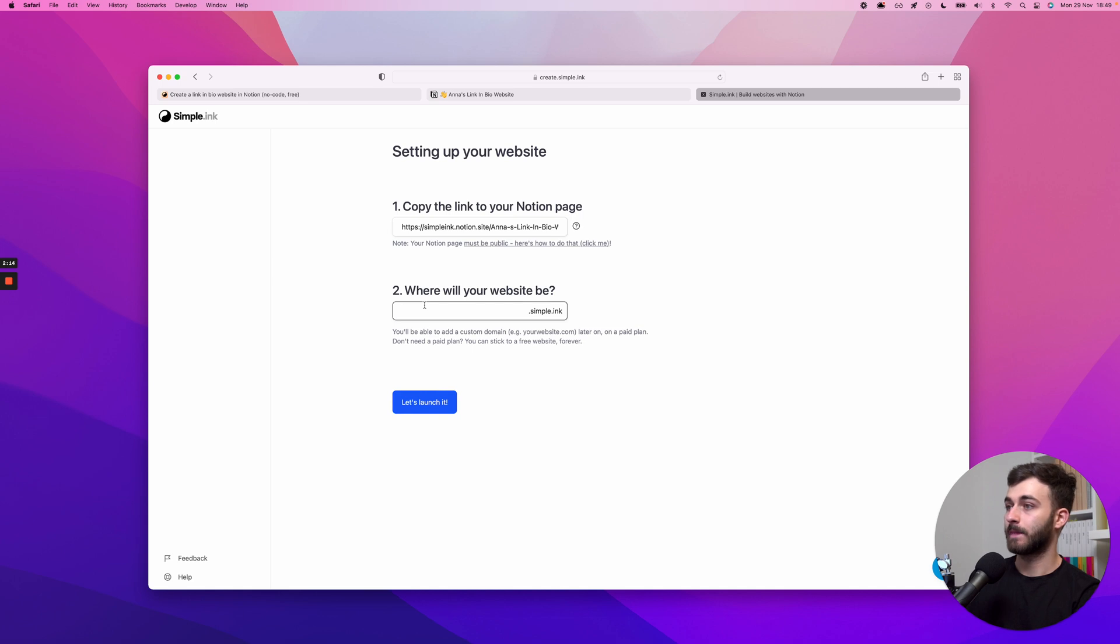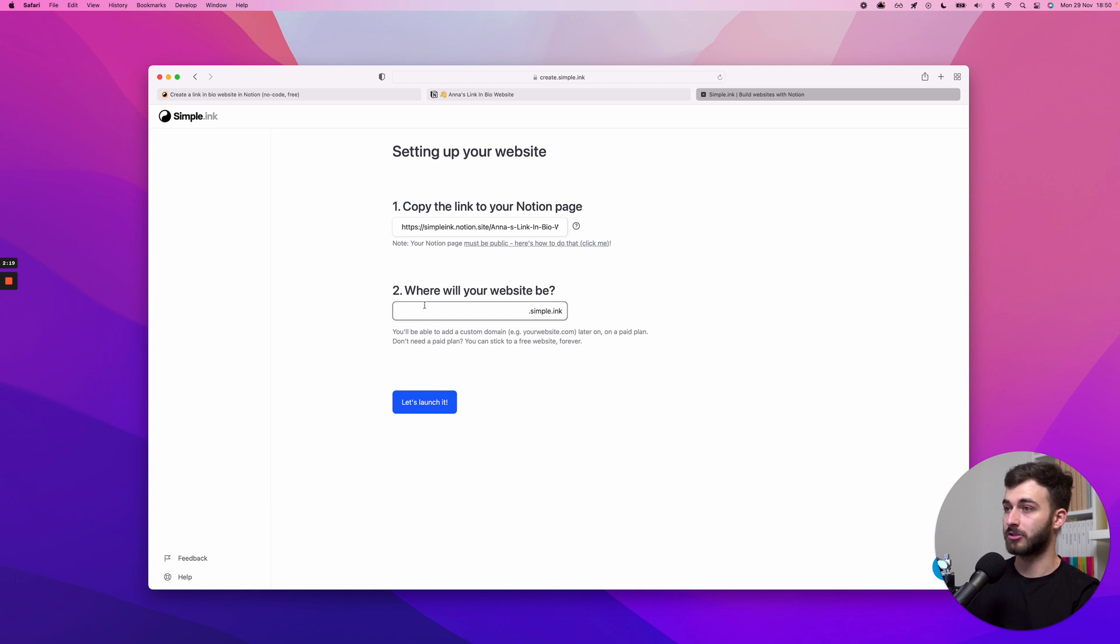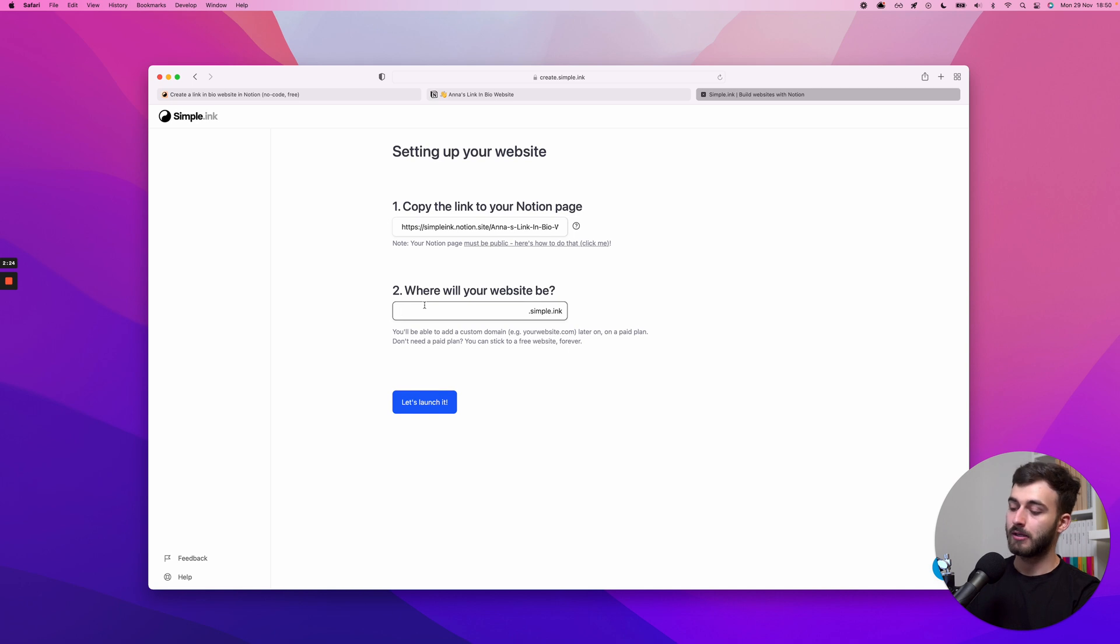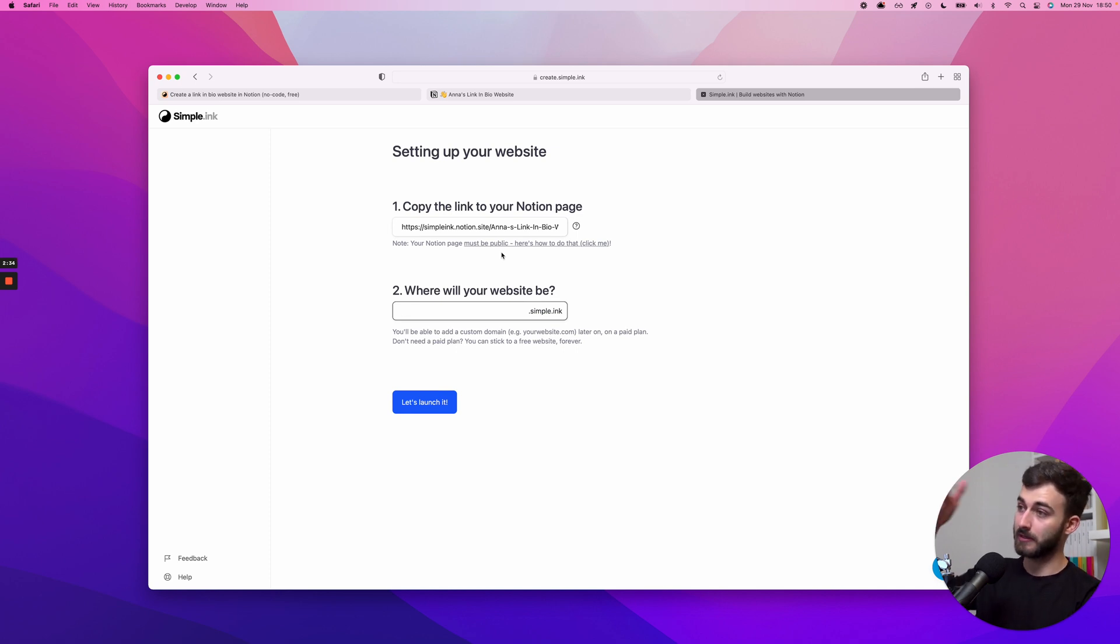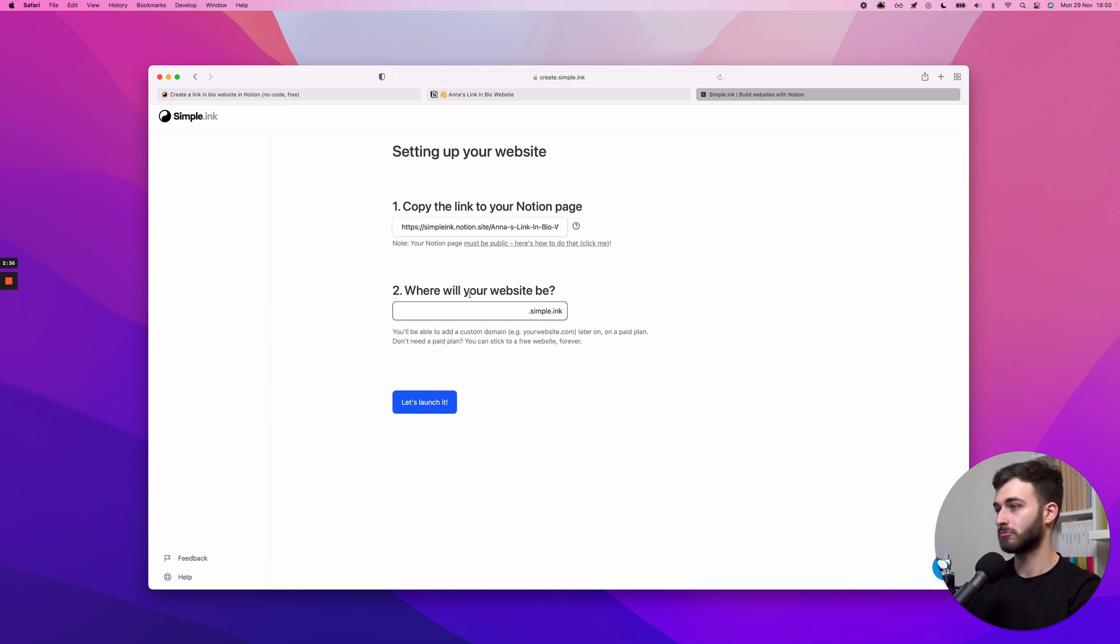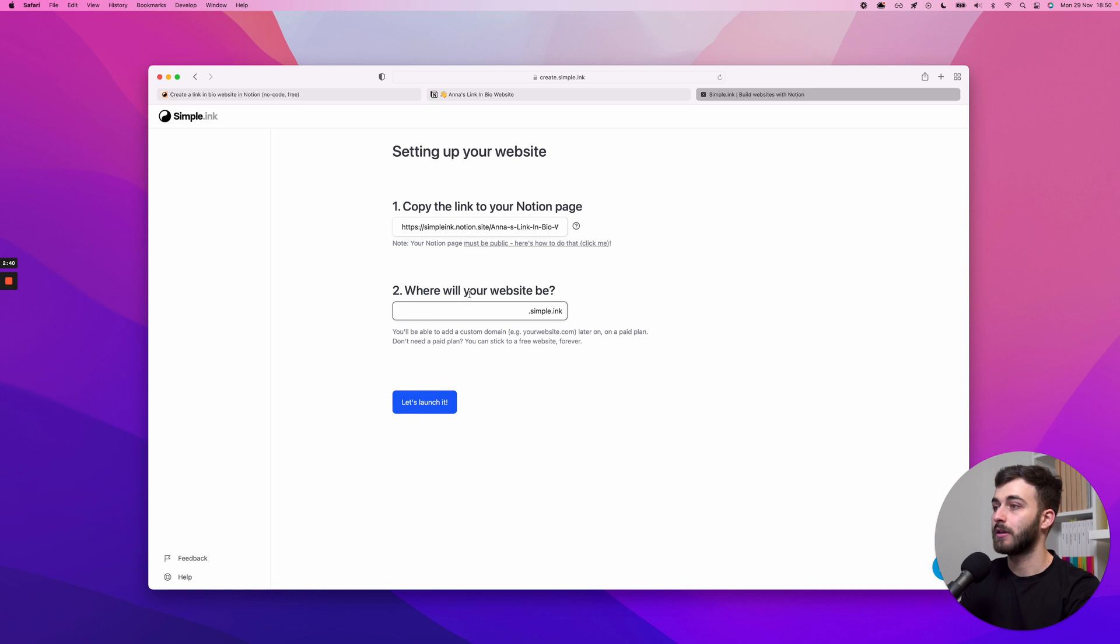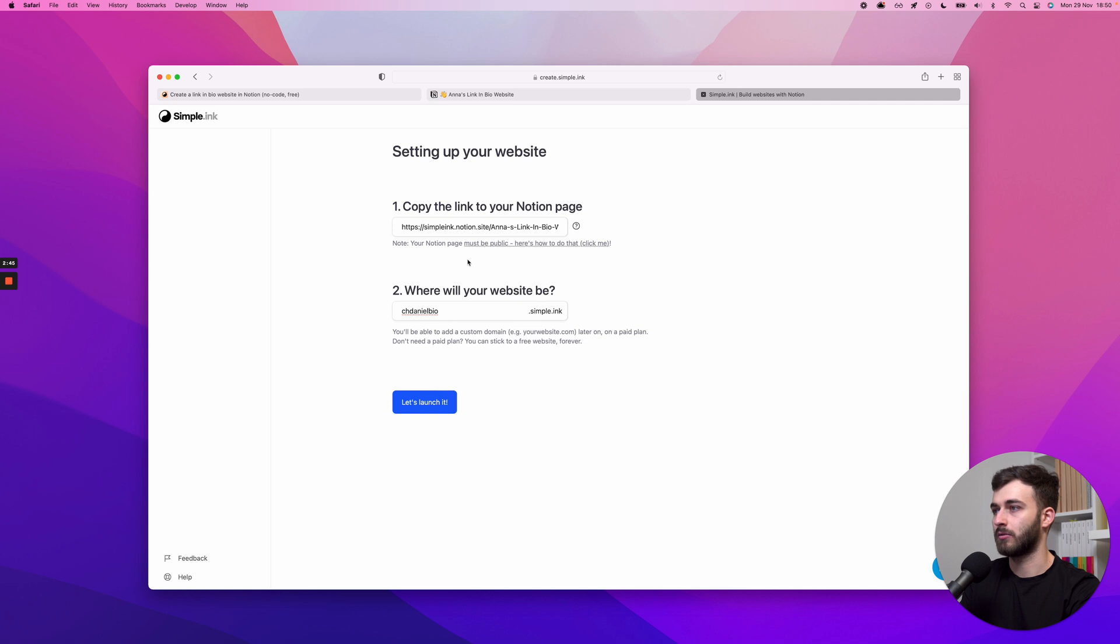Let's see, where will your website be? I need to choose a subdomain here. By the way, if you own a custom domain such as chdaniel.com, right now you're gonna start with a .simple.inc free domain. We're giving that for free and you could always stick to it, and everybody starts like this. You can add a custom domain later if you have one.